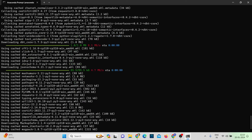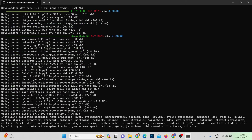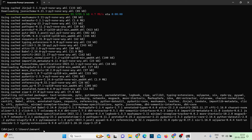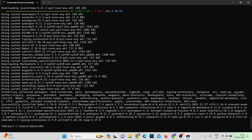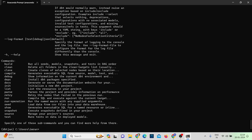The installation is now running, installing all the necessary packages required to execute dbt commands and work with dbt Core. Installation is done. To verify dbt is installed, just type 'dbt' and hit Enter — you can see various commands like build, clean, and clone, along with their descriptions.